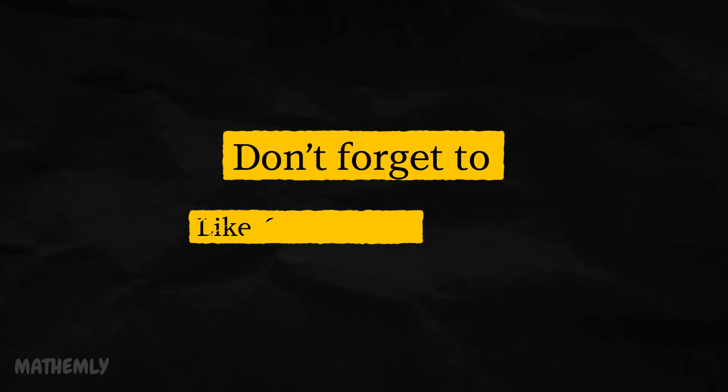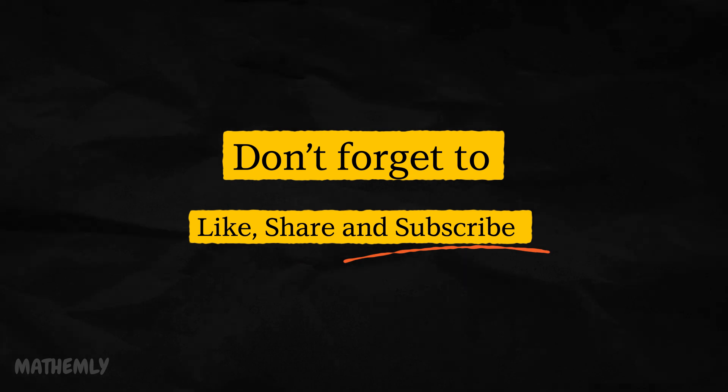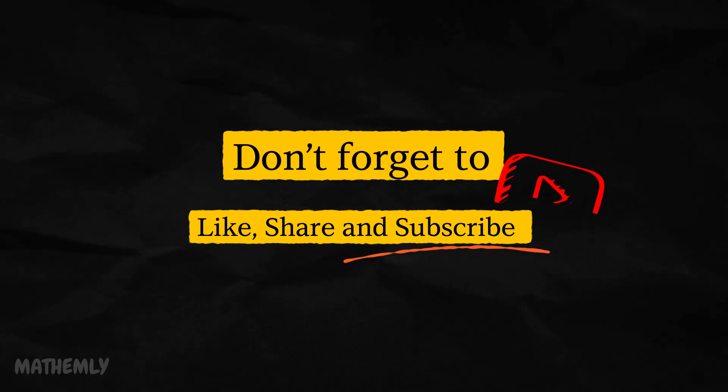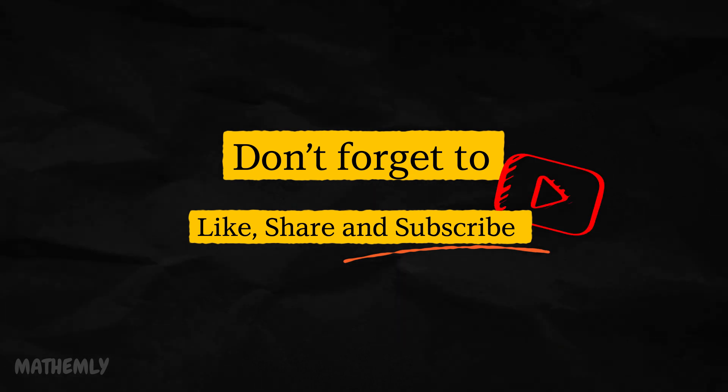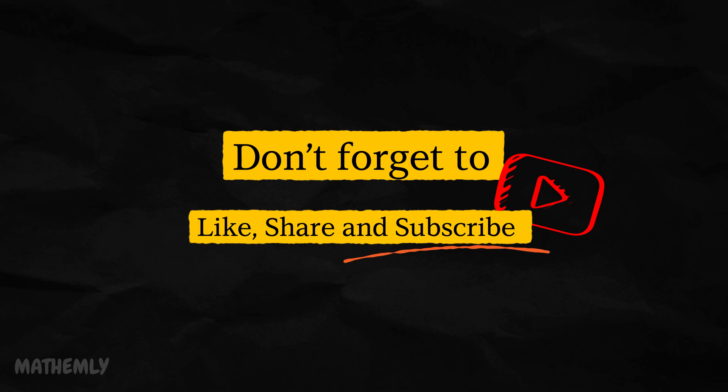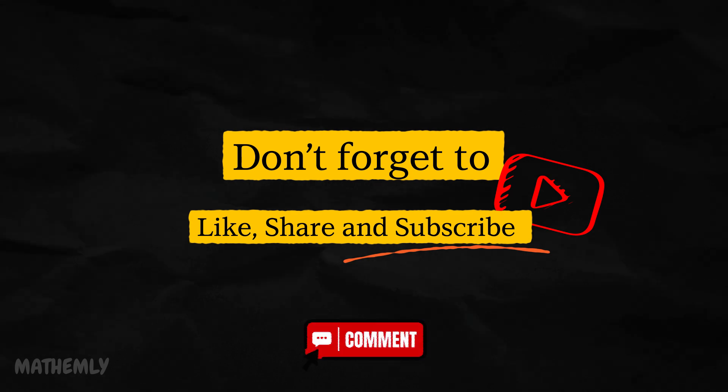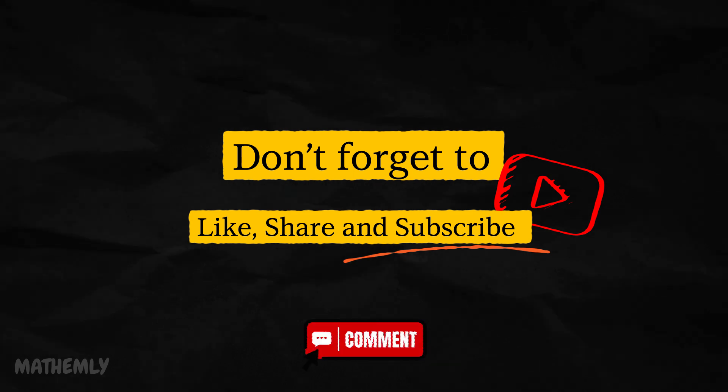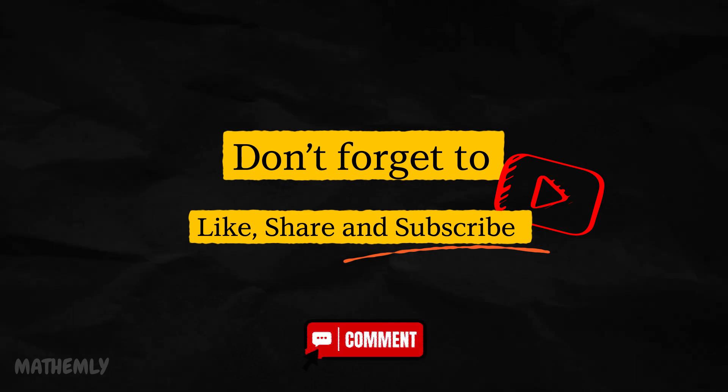If you found this video helpful, don't forget to like, share, and subscribe to Mathemly for more data science tutorials. Comment below with what you would like to learn next. Thank you for watching and see you next time.